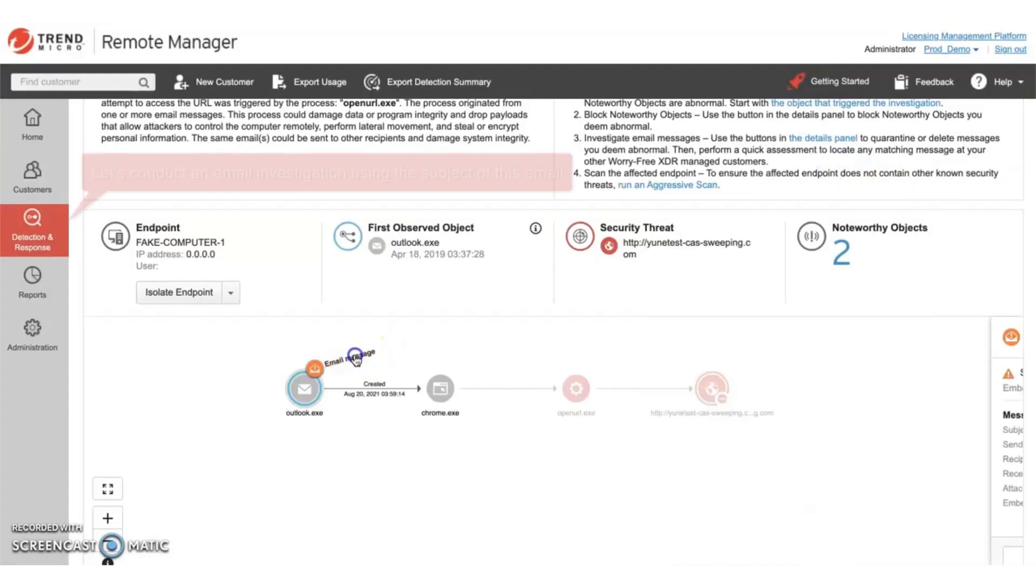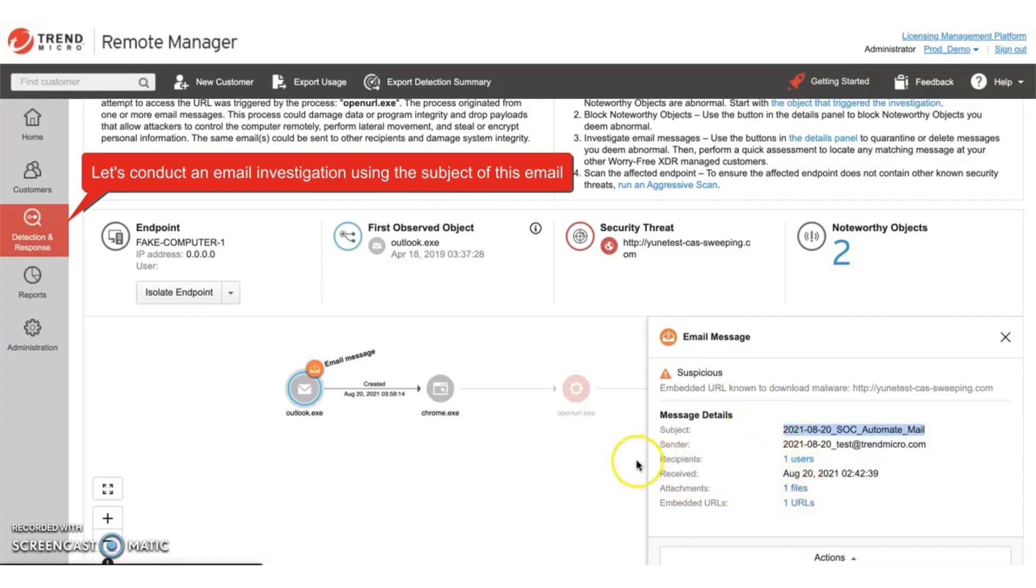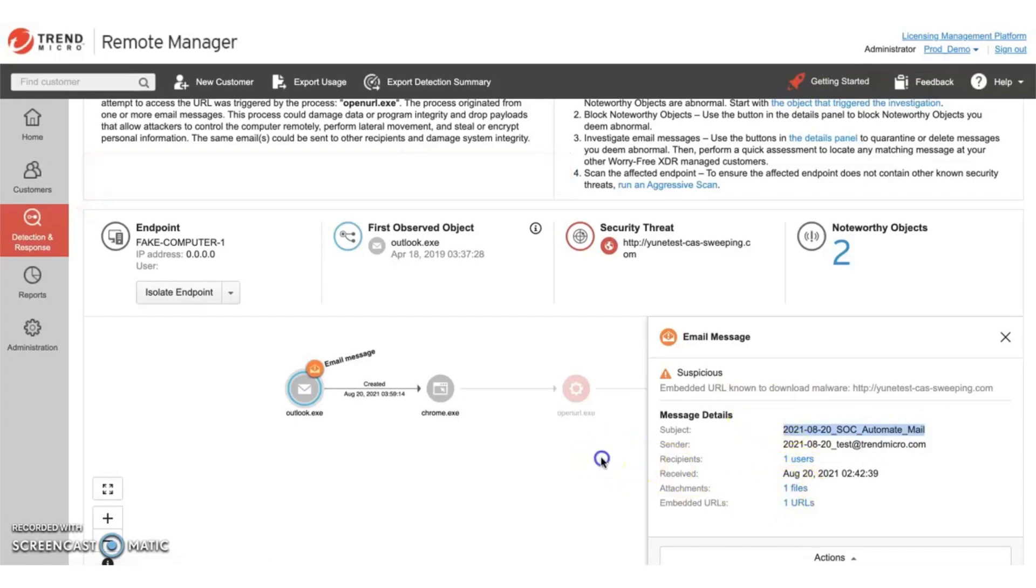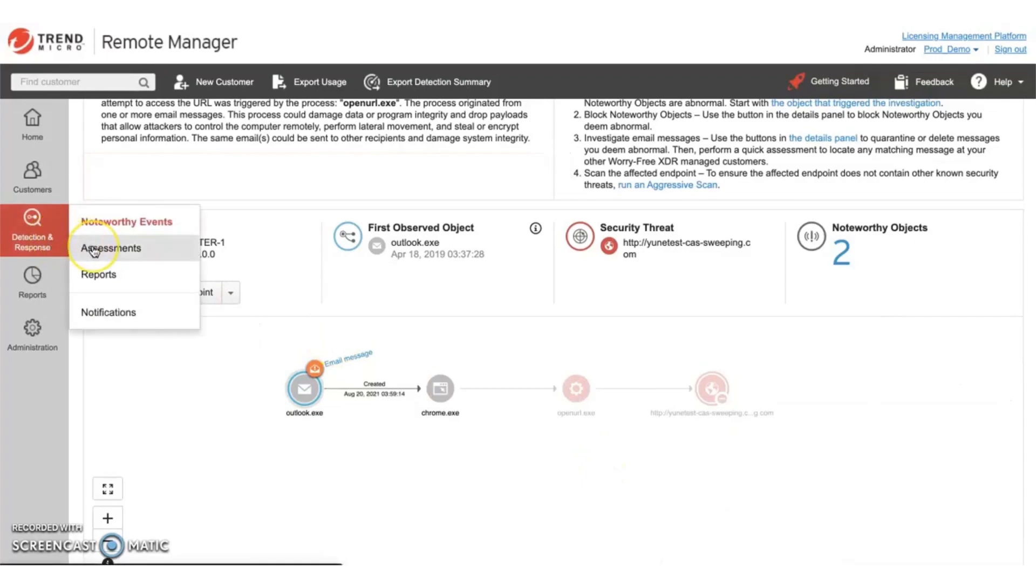Now let's conduct an investigation to see if this email was also sent to other customers. In this case, let's search using the subject line. Under the detection and response tab, select assessments.